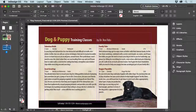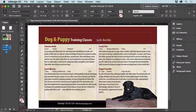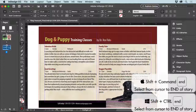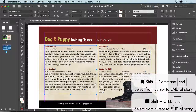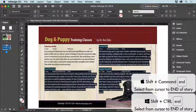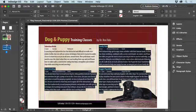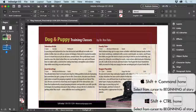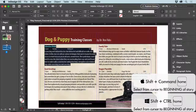The last trick I want to show is how you can select text from where your cursor is blinking within your story. Let's say I wanted to select from this 'good greeting' all the way to the end of the story. By placing my cursor in front of the G and holding Command+Shift or Control+Shift, then hitting the End key on my keyboard, I'll select from where my cursor is to the very end of the story. The Home key does the same in reverse — Shift+Command+Home selects from the cursor all the way to the beginning of the story.